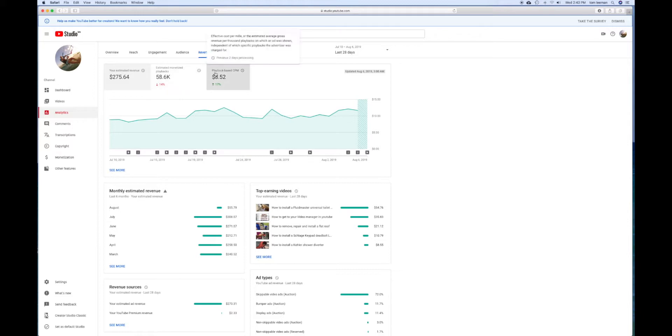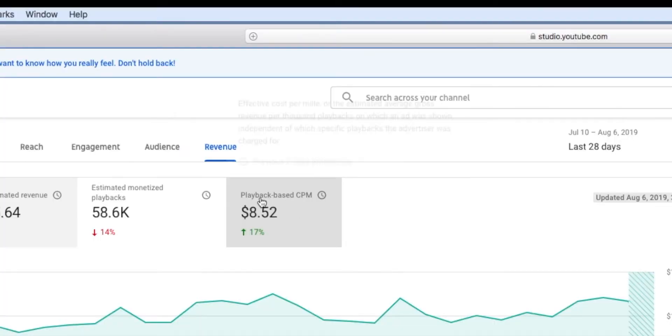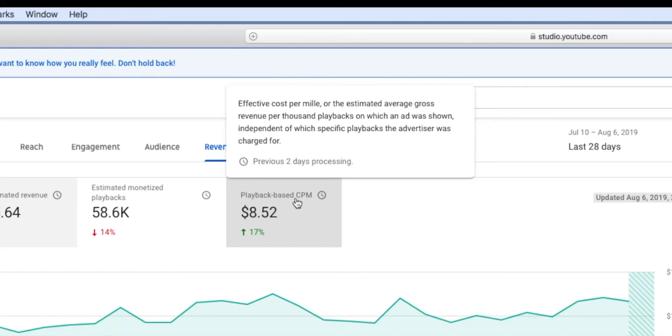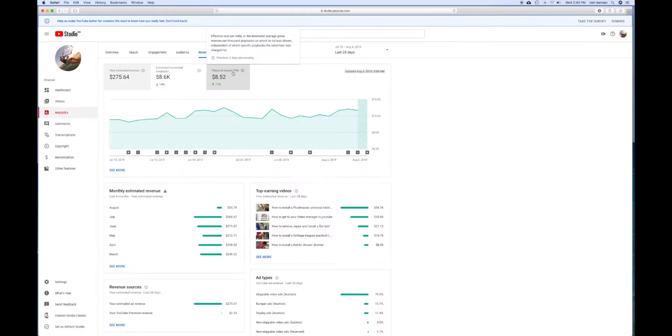If you read it, the CPM is the effective cost per mil, or the average gross revenue per thousand playbacks on which an ad was shown, independent of which specific playbacks the advertiser was charged for. So it's an estimation.